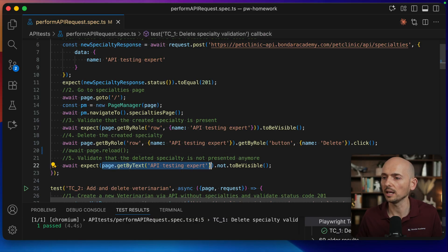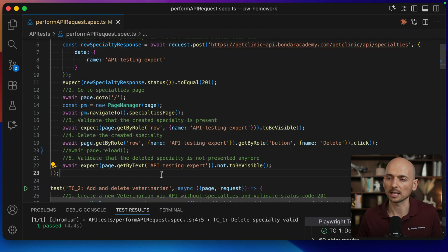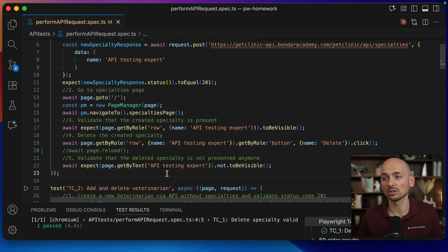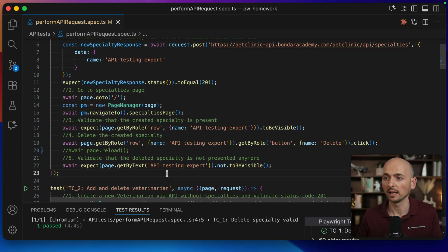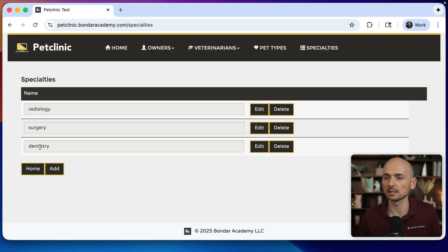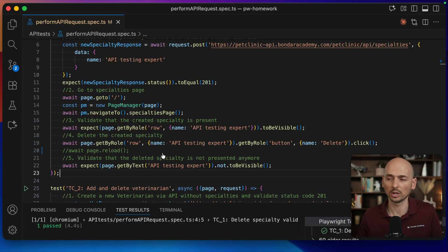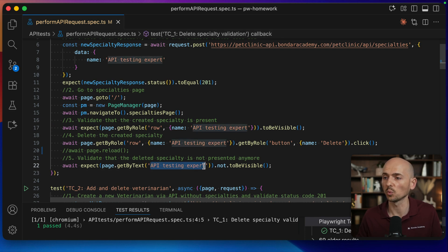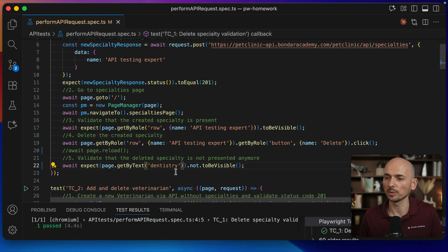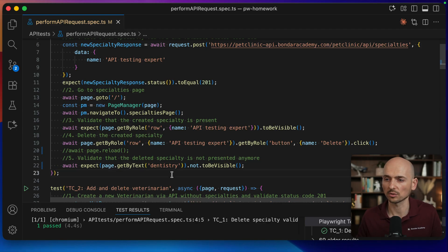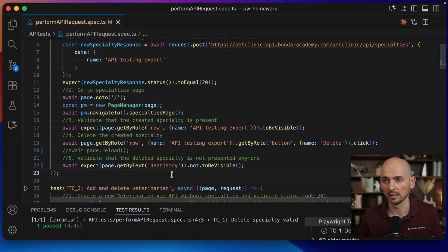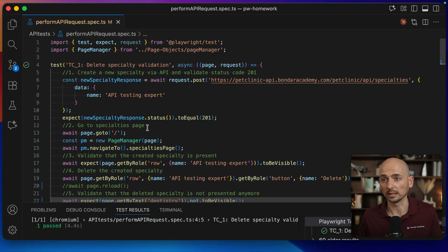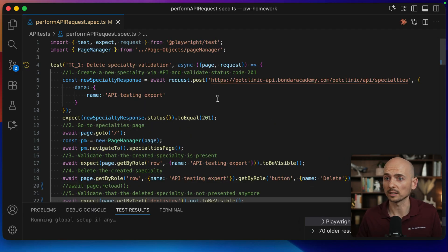We have a locator over here, get by text 'API testing expert'. To validate if this assertion is false positive or not, let's change it to something that we know exists on the page for sure and that this assertion should fail. For example, we can take this dentistry specialty, because we create API testing expert specialty, we delete the specialty, but dentistry still will be there. So let me replace this assertion with dentistry. And if everything is fine, then this assertion should fail, but it will not. Let me show you that.